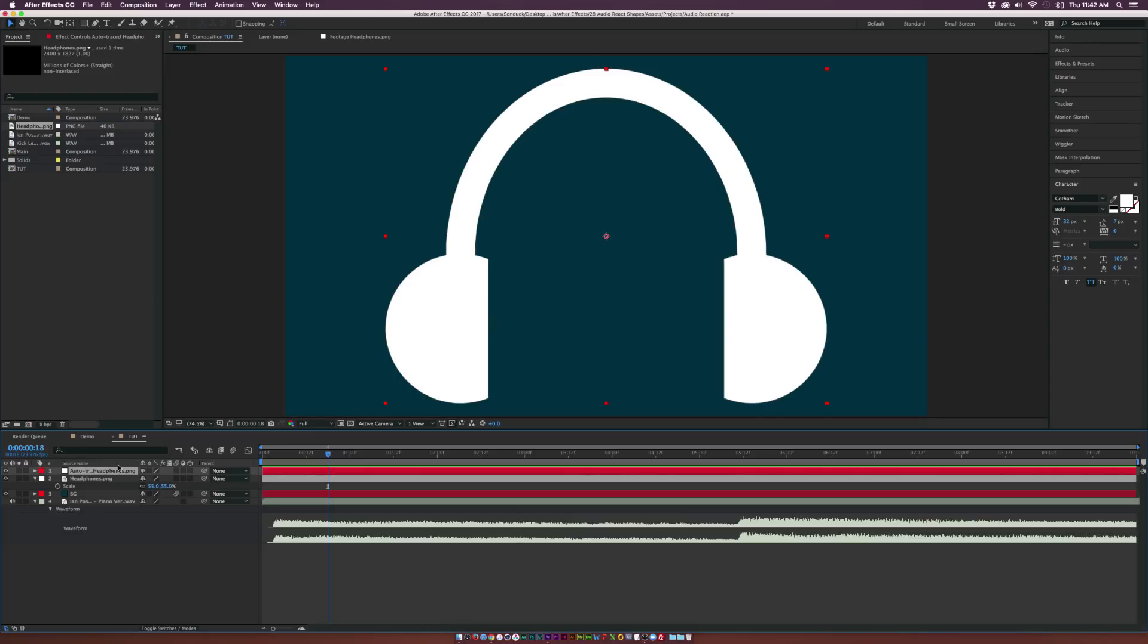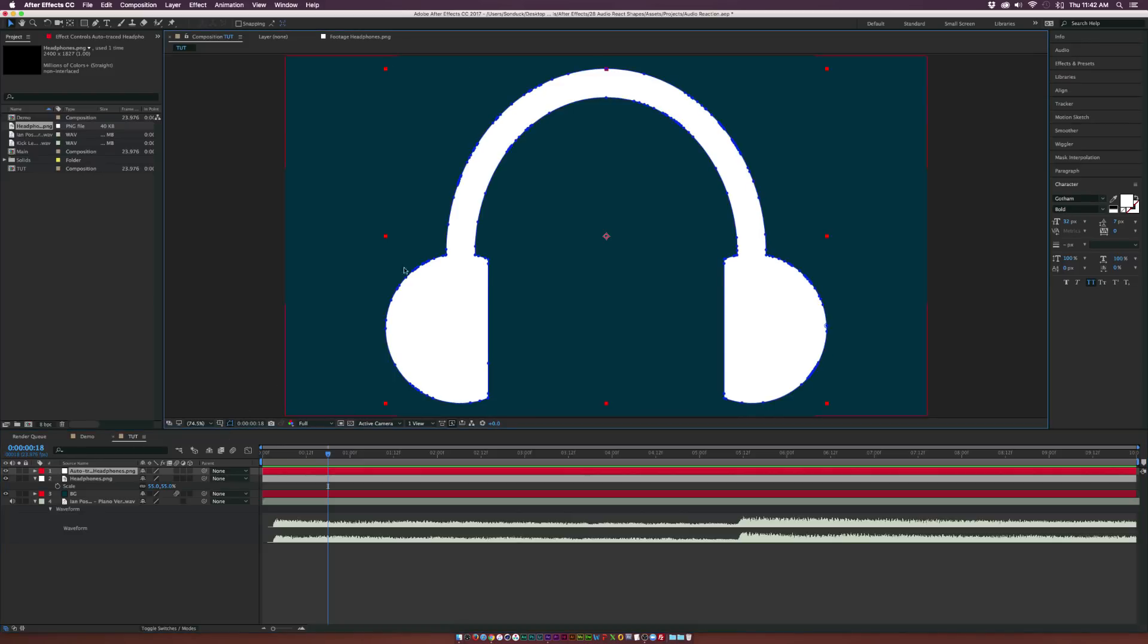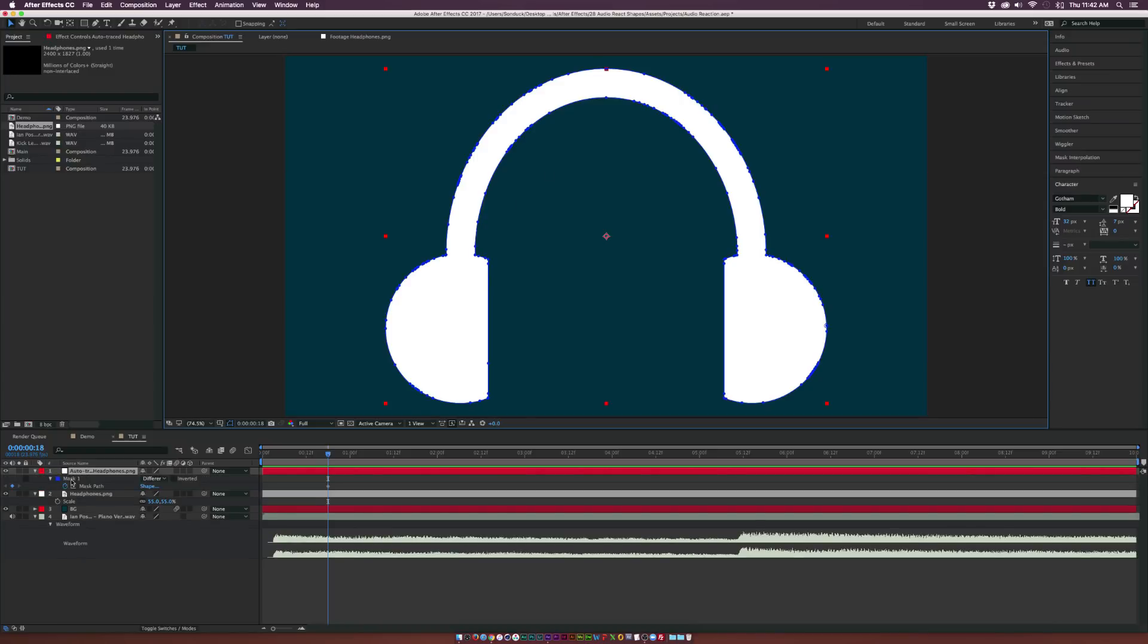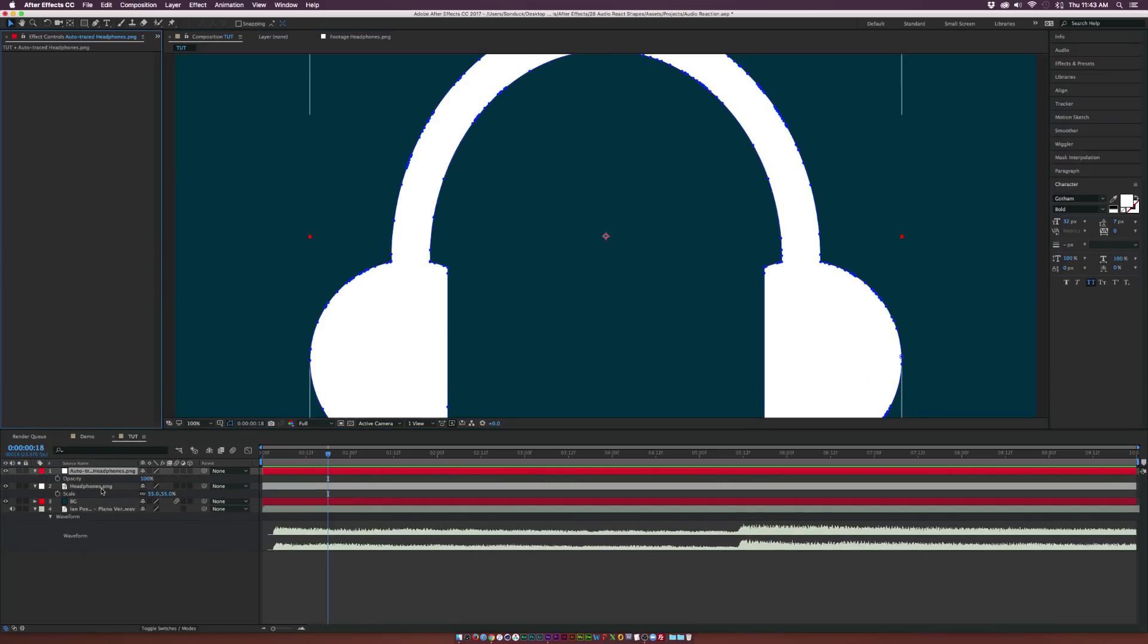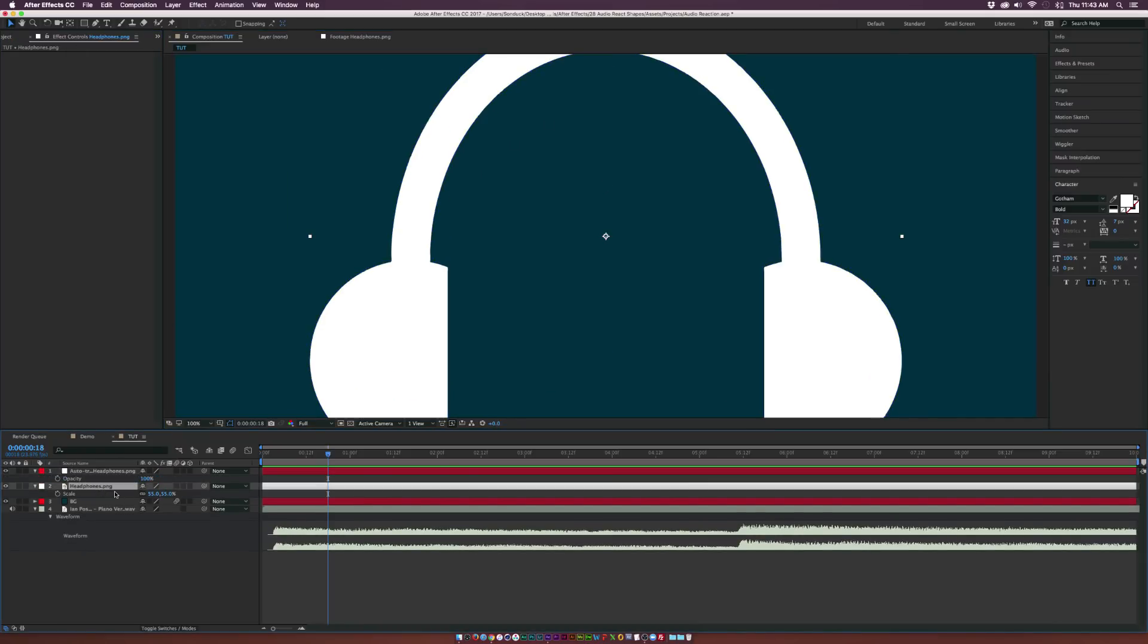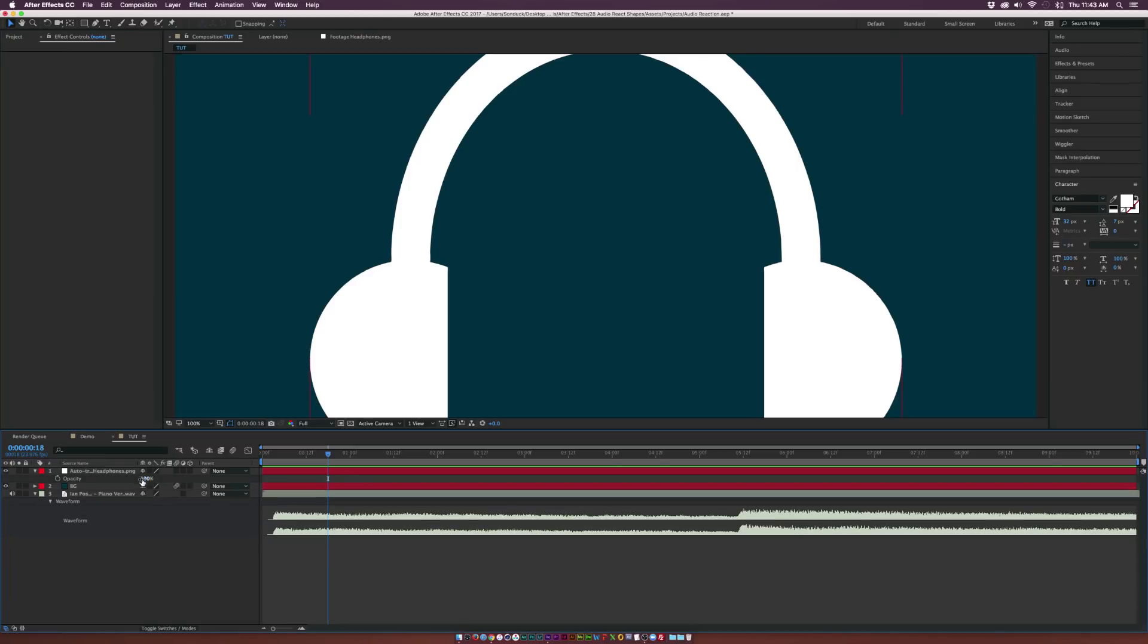So from here, we can turn on the mask icon, which is right here, mask visibility. And you'll see we have this blue mask here, and we hit M on the keyboard, there's the mask. So now we can delete the headphones layer which we auto traced or any other layer that you have.